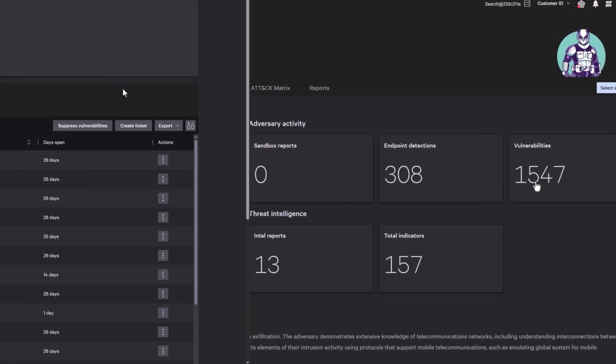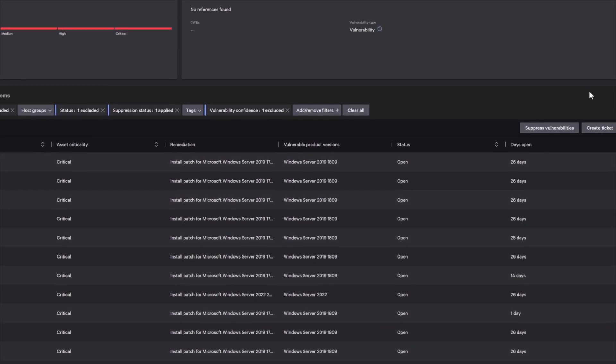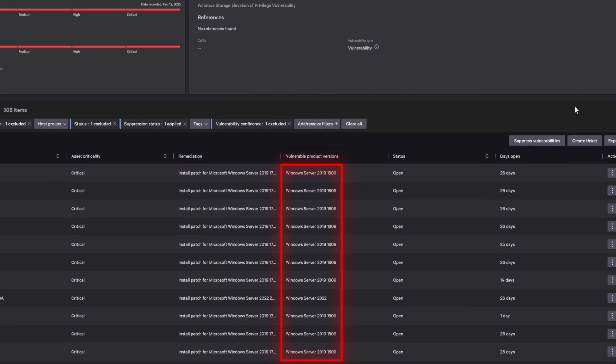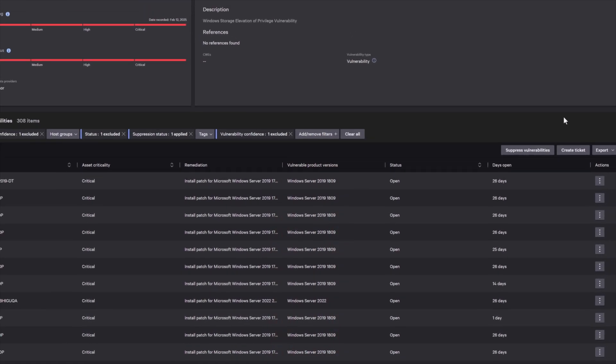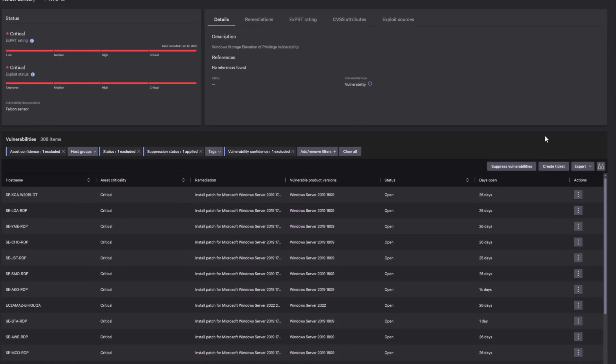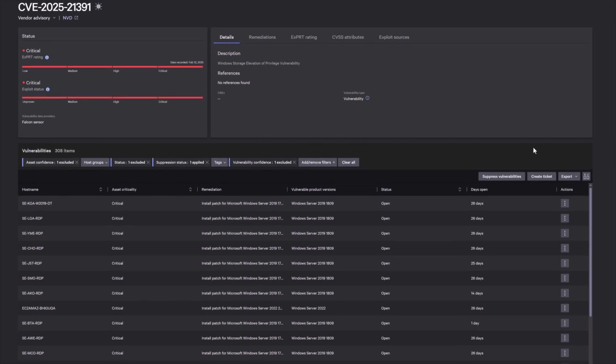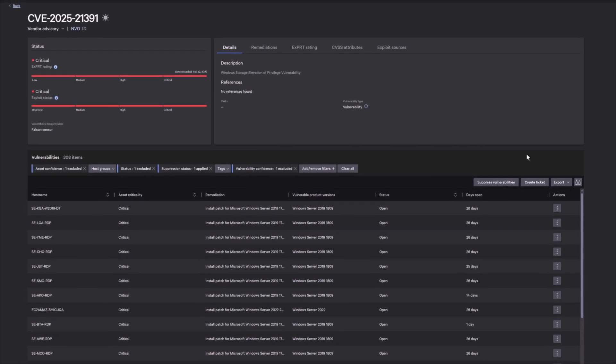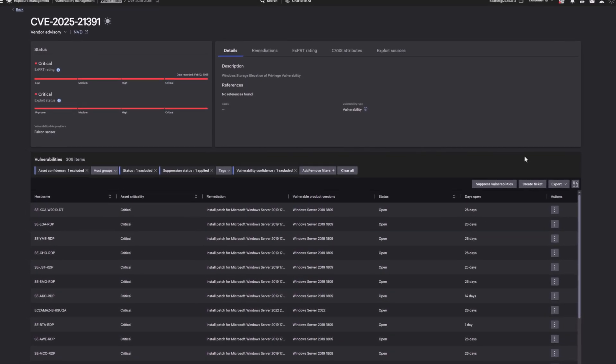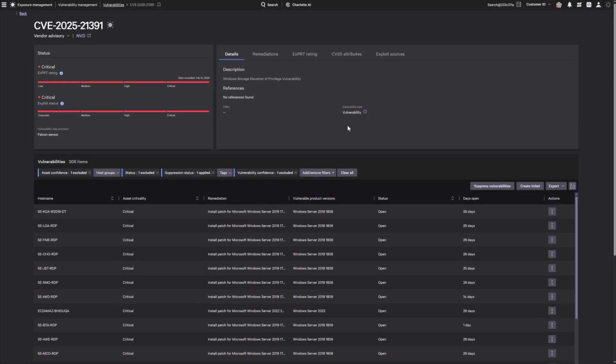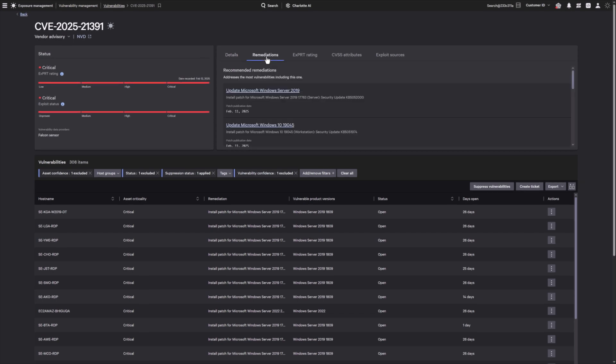First, identify systems vulnerable to Liminal Panda within Falcon Exposure Management. One of Liminal Panda's most recent exploits is seen in our enterprise. Using the CrowdStrike Falcon platform, you are now able to transition from this vulnerability identification into immediate response without leaving the Falcon console.